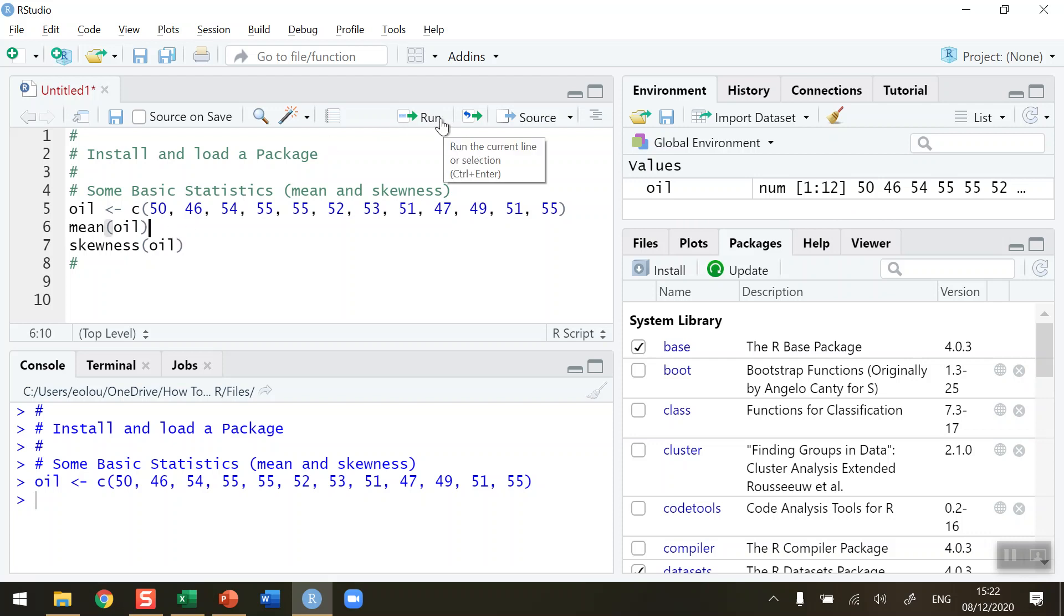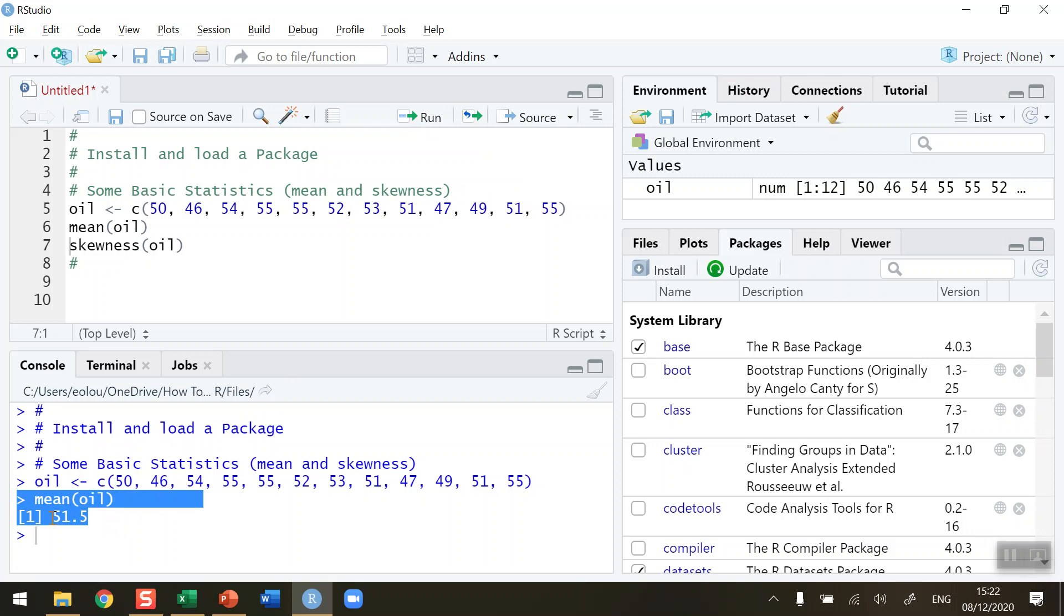12 values. The function to do that is called mean, so let me click on run. The mean function tells me in the console in the bottom left-hand corner that the mean value is $51.50, so that's fine.